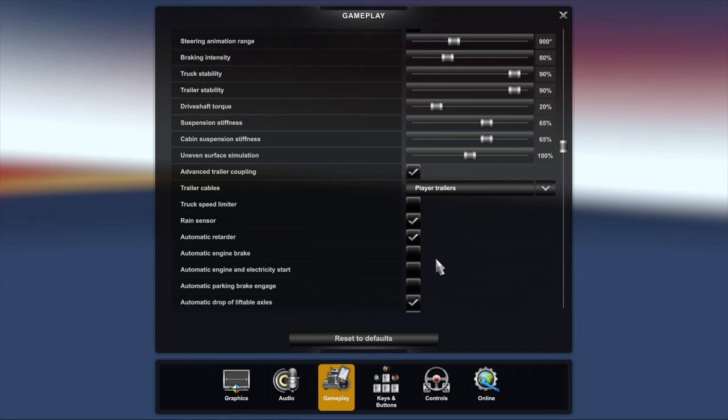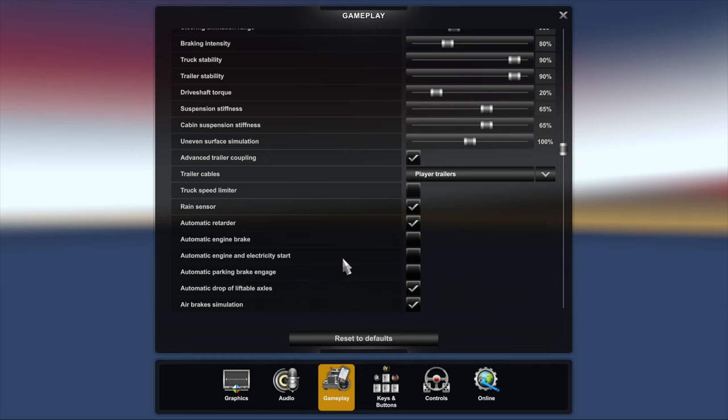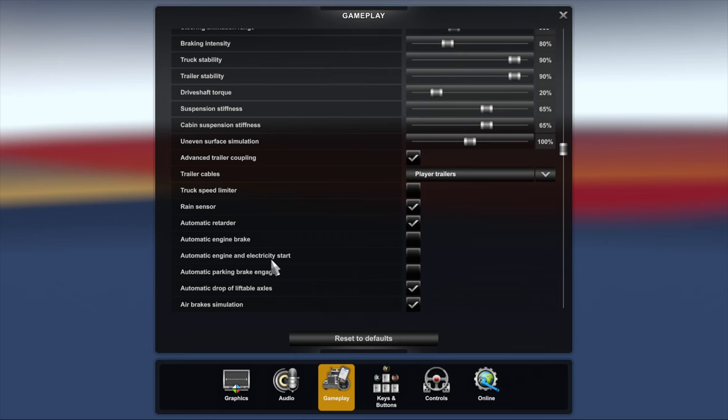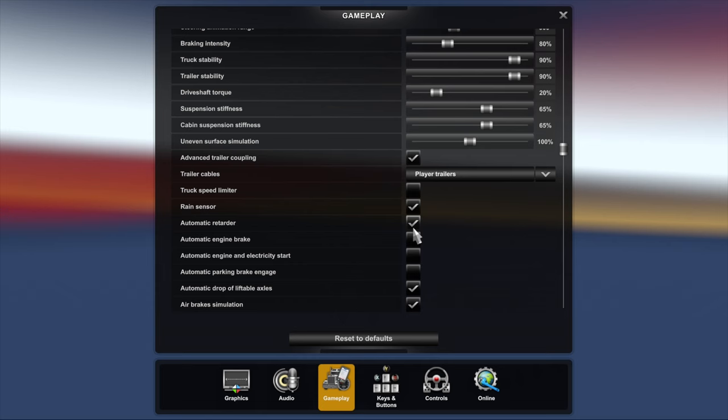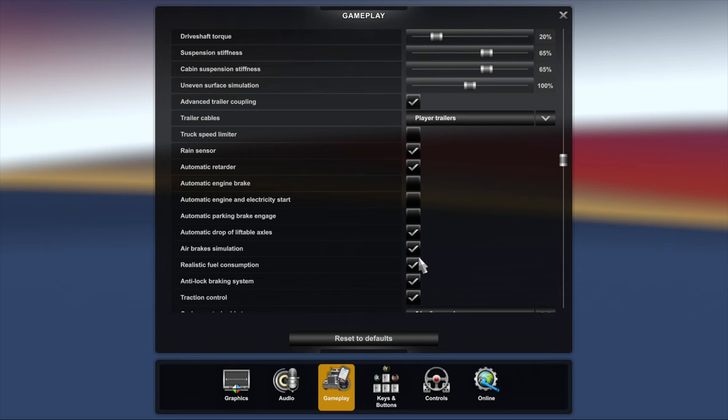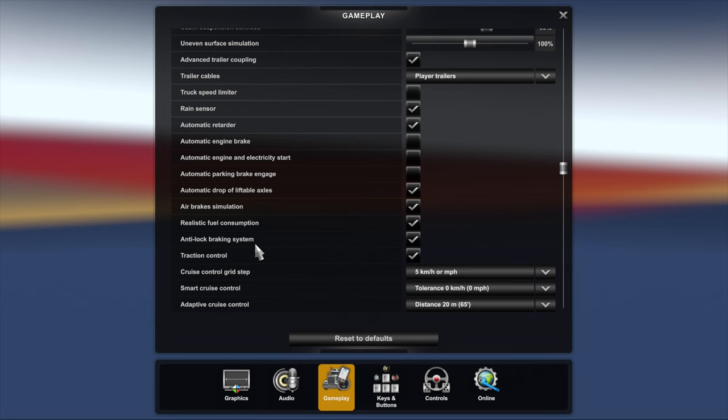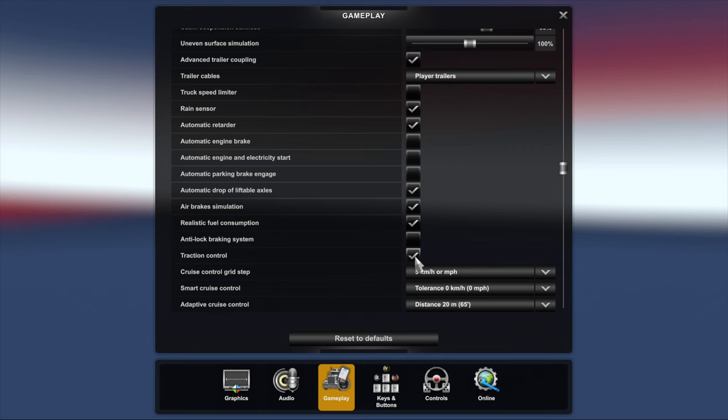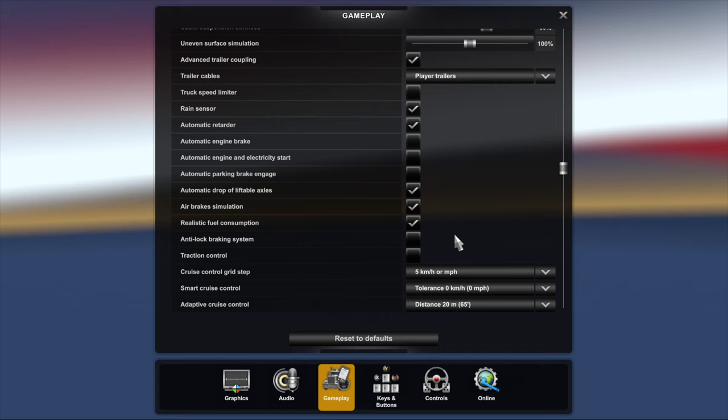Engine brake automatic I have that unticked. Automatic engine electric start I have that unticked, and automatic parking brake engage I have that unticked. The reason I had that automatic engine and electricity start unticked is because I use a button box that has an ignition on it, and if I had that ticked it wouldn't work correctly in that position. Automatic drop of liftable axles I have that ticked. Air brakes simulation I have that ticked. That's your jake brake as far as I know. Realistic fuel consumption, for realism I have that ticked. Anti-lock brake system, I don't know why that's ticked. That should be unticked, and so should traction control because I normally have them unticked. Luckily I did check because normally they're unticked for more realism.